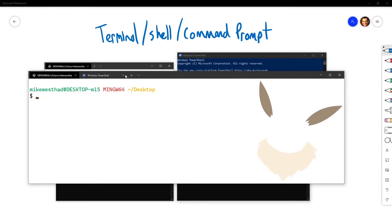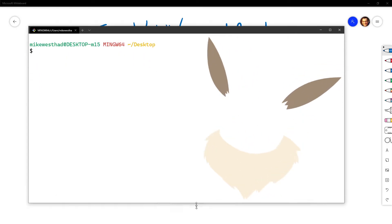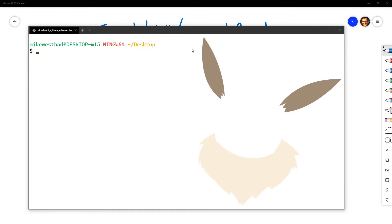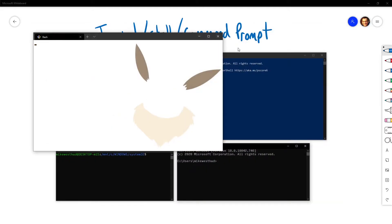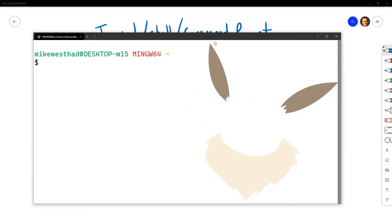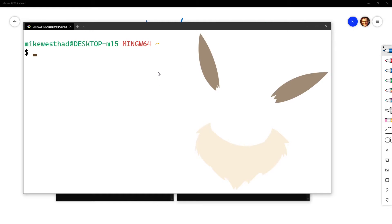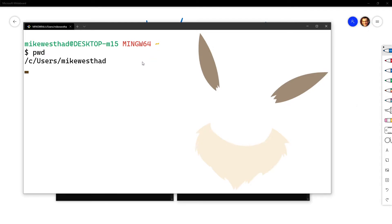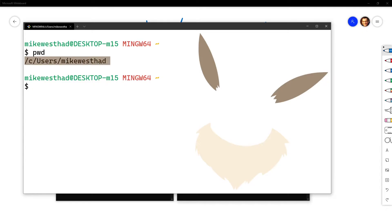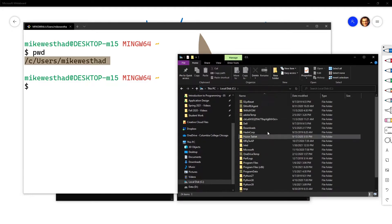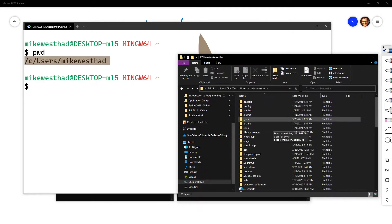If you are on a Mac, open up Finder and search for Terminal, then open up that application. If you're on a Linux machine, you probably already know how to open your terminal window. Windows users, go to your start menu, search for Git Bash, and open that. By default, your terminal will open in your home directory — that's often denoted by a tilde. If I do PWD, I can see my home directory location. I can also pull up my file explorer to confirm I'm in the right folder.